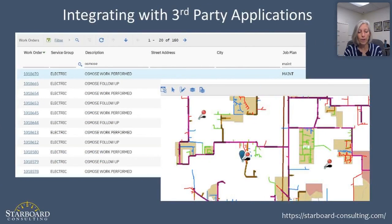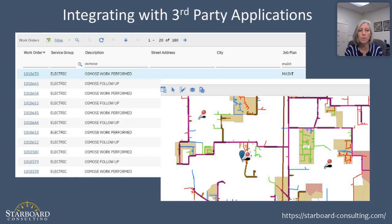Another tool allows us to integrate with a third-party application. In this case, I've got a list of work orders that were generated via an inspection performed offline by a third party. They've been brought back into our geodatabase and therefore into Maximo — all of the follow-up work that's needed as a result of that inspection.